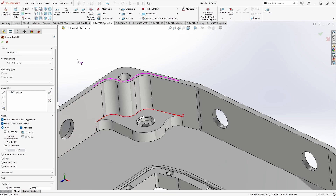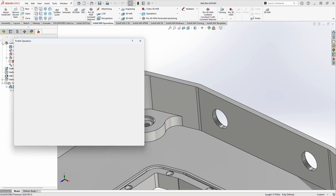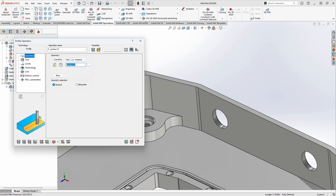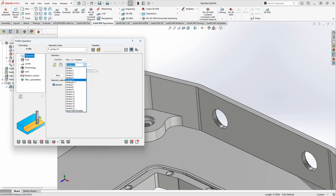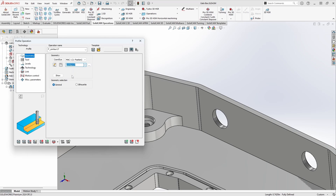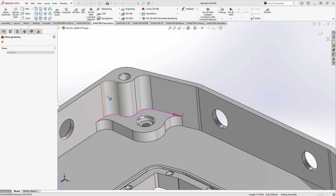I'll click the green checkmark to lock in the chain and confirm again to go back to our operation. A quick note: we also have a selection dialog here, so if you've previously defined a contour in a different operation that you'd like to reuse, you can simply grab it from the drop-down menu. And if you ever forget what geometry is in that contour, you can click Show to display it.